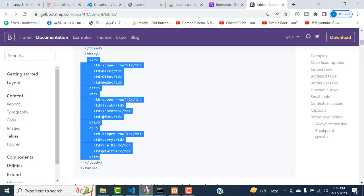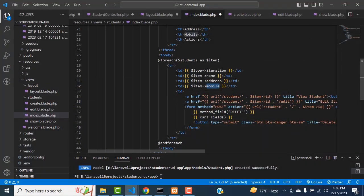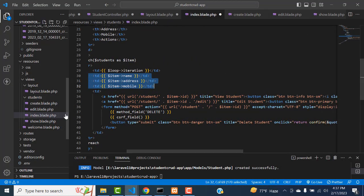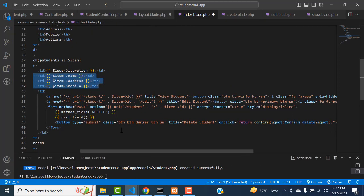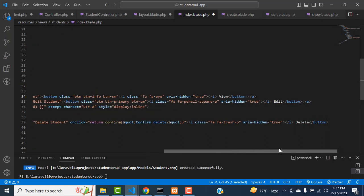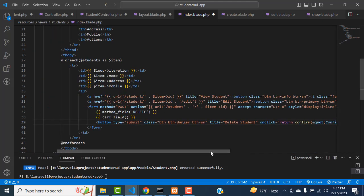These are the columns decided in the database: name, address, and mobile. Whatever record is there, it will be displayed. After that, we have another two important columns - we have to edit the record and delete the record. So here we have a view button, edit button, and delete button. We have assigned three buttons.